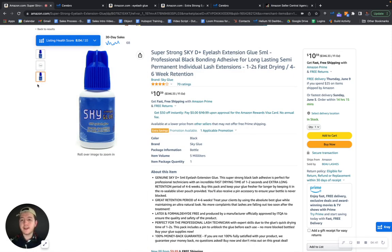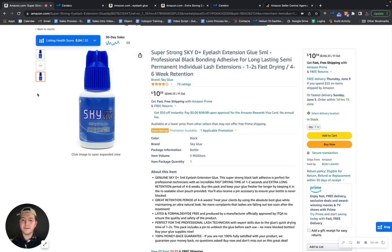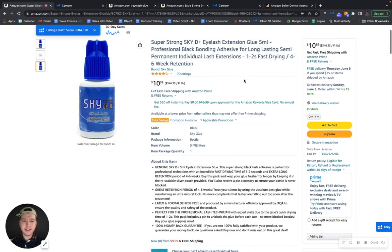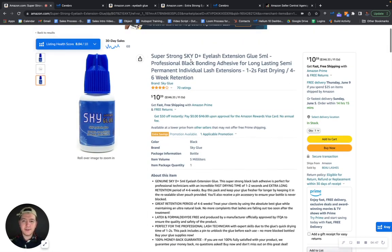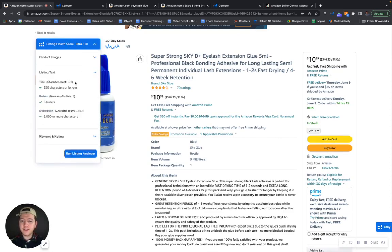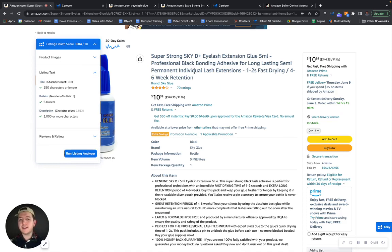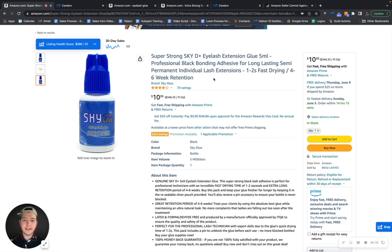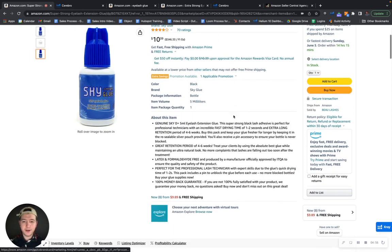And a video is a SEO ranking signal within Amazon, so you'll definitely be indexing better if you had a video here. Also, looking at your title, let me see how many characters you guys have. You have 183, you have room for up to 200 characters, so there's definitely an area for improvement as well.